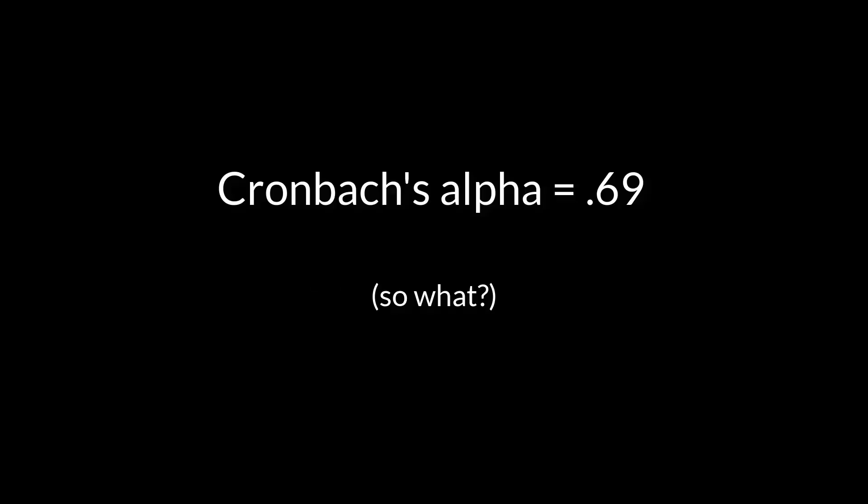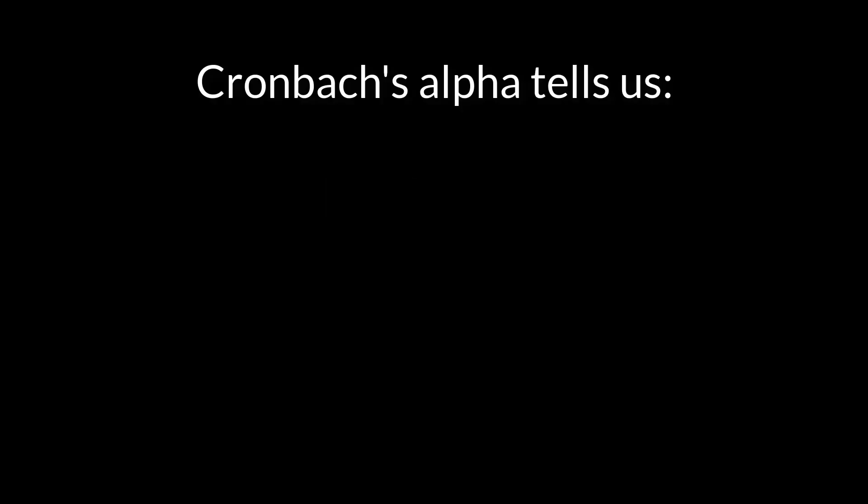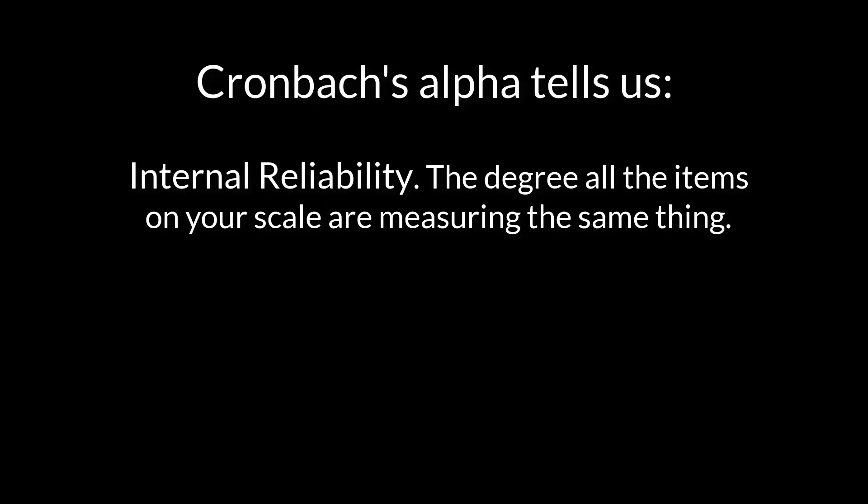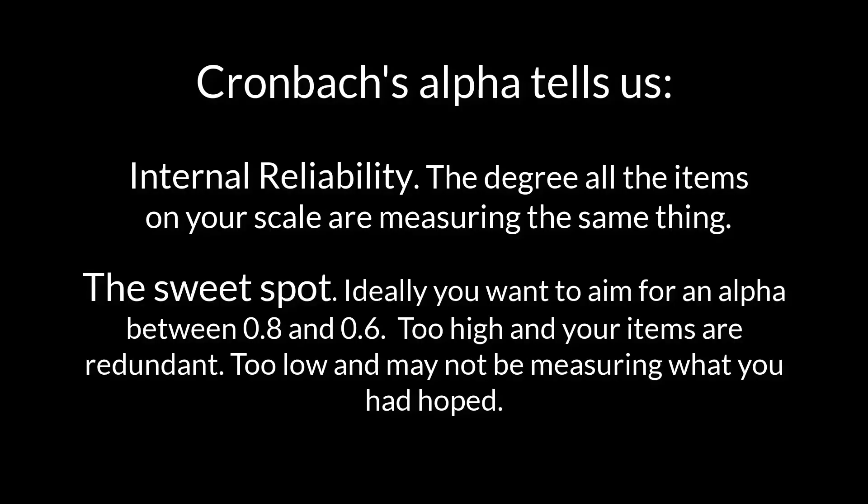So what does this mean? It's actually important. It says that all of the items are measuring the same thing. But more valuable is we know that an alpha between .68 and .8 is ideal. It's not too high where you have redundant items, and it's not too low where you might not be measuring a single concept.